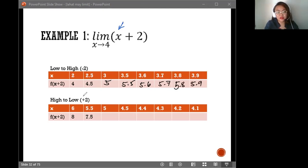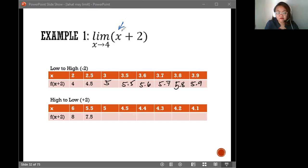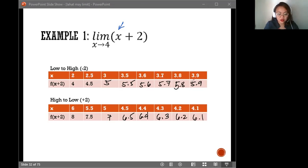For the high-to-low table, substituting 6: 6 plus 2 gives 8. Then 5.5 gives 7.5. 5 plus 2 gives 7. Continuing: 6.5, 6.4, 6.3, 6.2, and 6.1.